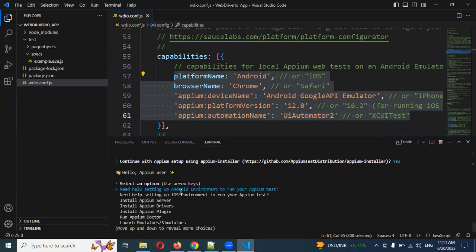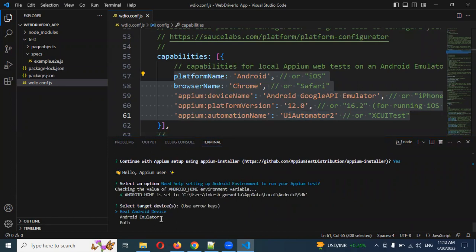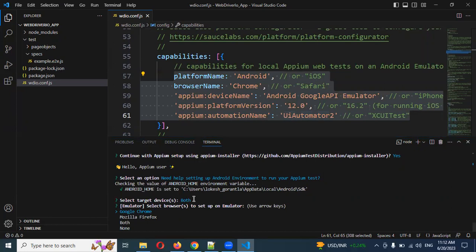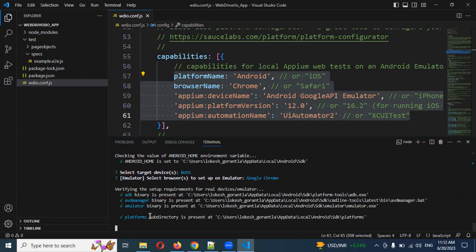It will ask you to set up the Android environment to run your APM tests — choose that option because we're running Android mostly, not iOS. If you need iOS you can choose iOS. Then it will ask: real Android device, Android emulator, or both — choose both. Then select which browser you want: Firefox or Google Chrome. I'm going to choose Chrome only because Firefox has some issues.